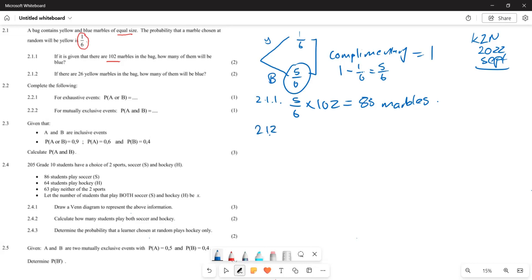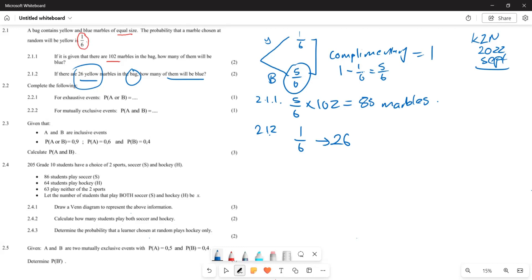For 2.1.2, they change the scenario: if there are 26 yellow marbles in the bag, how many blue marbles are there? Here they are saying that P(yellow) = 1/6 results in 26 marbles. So we need to find the total number of marbles first.